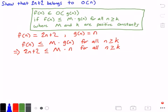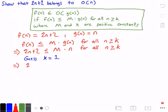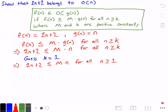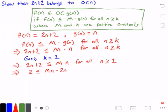I'm going to guess that k is equal to 1. So our equation becomes: 2 times n plus 2 is less than or equal to m times n, for all values of n greater than or equal to 1. Now I'm going to get like terms to one side by subtracting 2n from both sides, giving us: 2 is less than or equal to m times n minus 2 times n, for all n greater than or equal to 1.